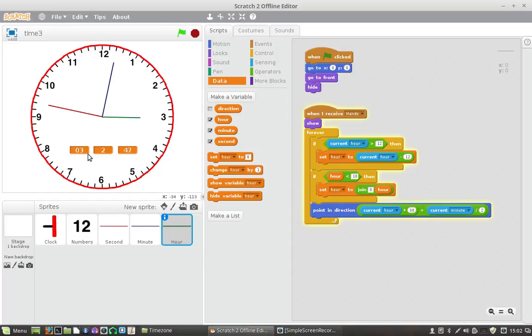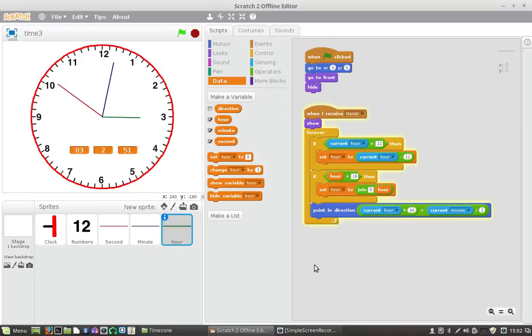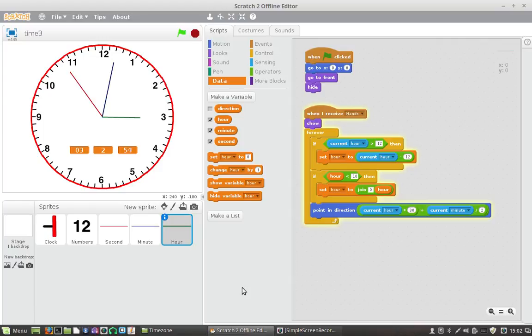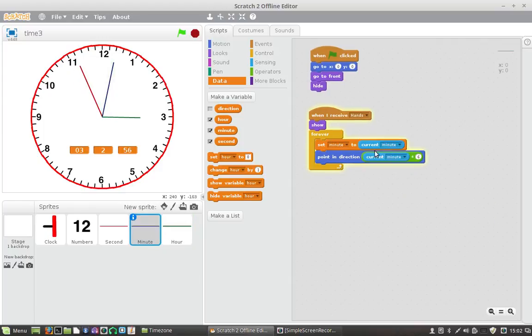All right, so we've got that happening here and as you can see we also have that leading zero situation happening there as well. Now that's wonderful, we can go into the minute and we can fix that up as well.